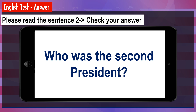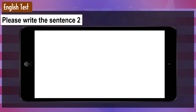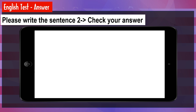Who was the second president? Please write the sentence: Adams was the second president. [Answer] Adams was the second president. Check your answer.